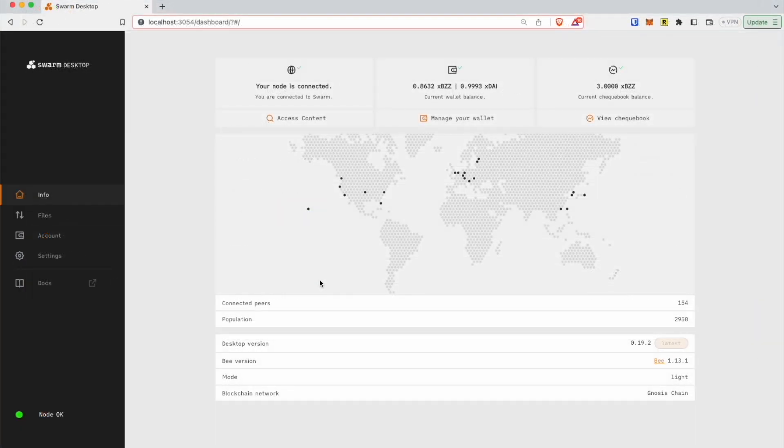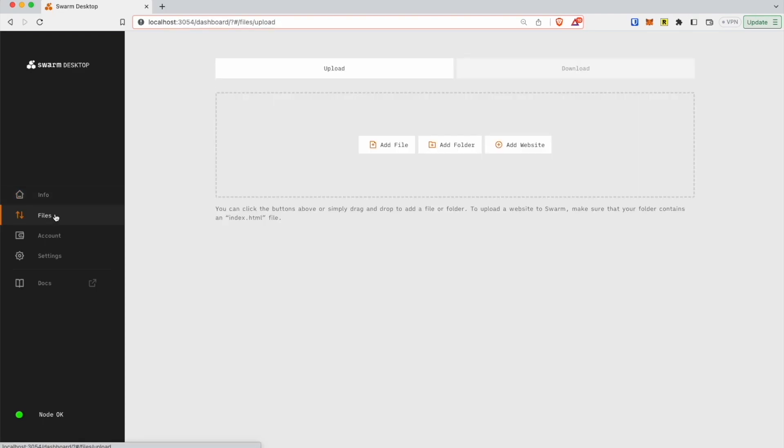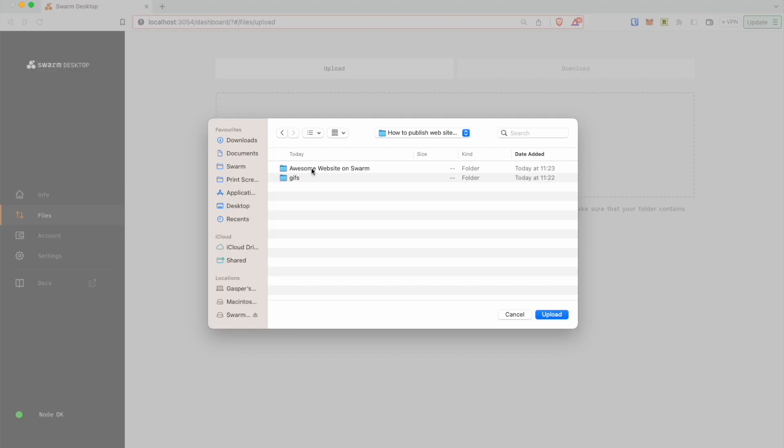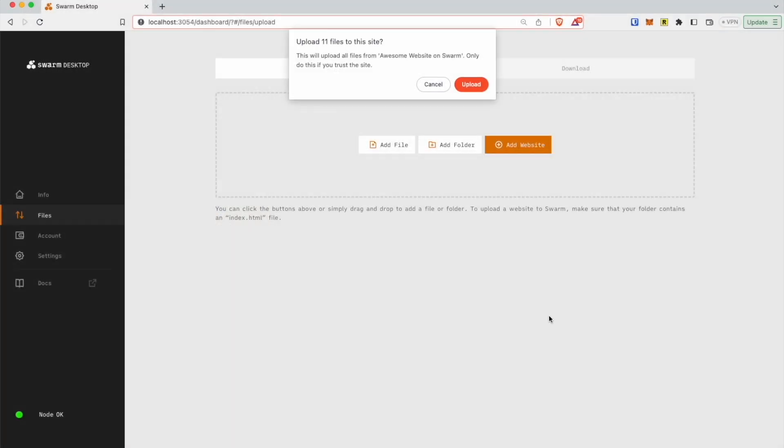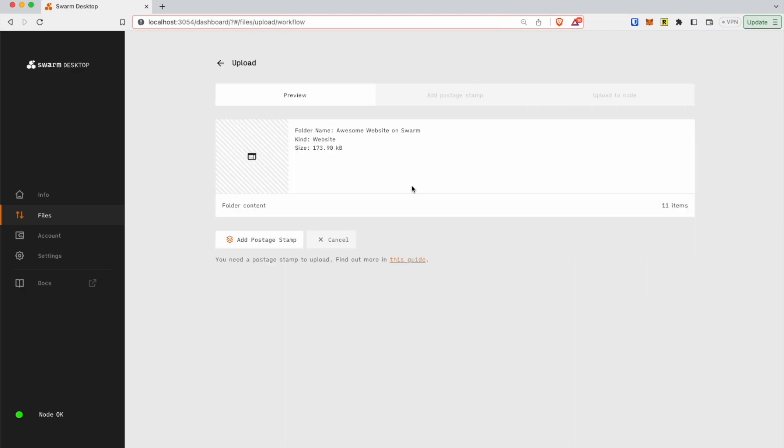To publish your website on Swarm, follow these steps. Navigate to the Files tab. Click the Add Website button. Select your website folder. Note that the index.html file should be in the root folder.